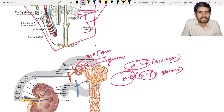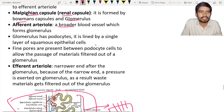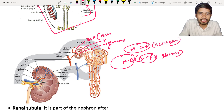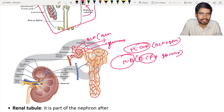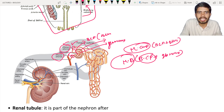The afferent arteriole is a broader blood vessel entering into the Bowman's capsule. The afferent arteriole forms the glomerulus, and the exit point of the glomerulus is known as the efferent arteriole. So the glomerulus is present between the afferent arteriole and the efferent arteriole. Note the spelling difference: AFFERENT versus EFFERENT — these two terms are different.